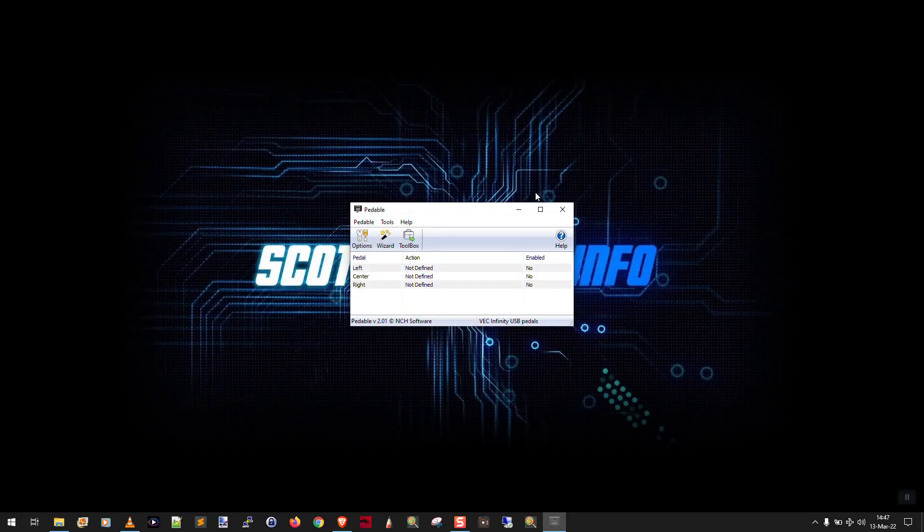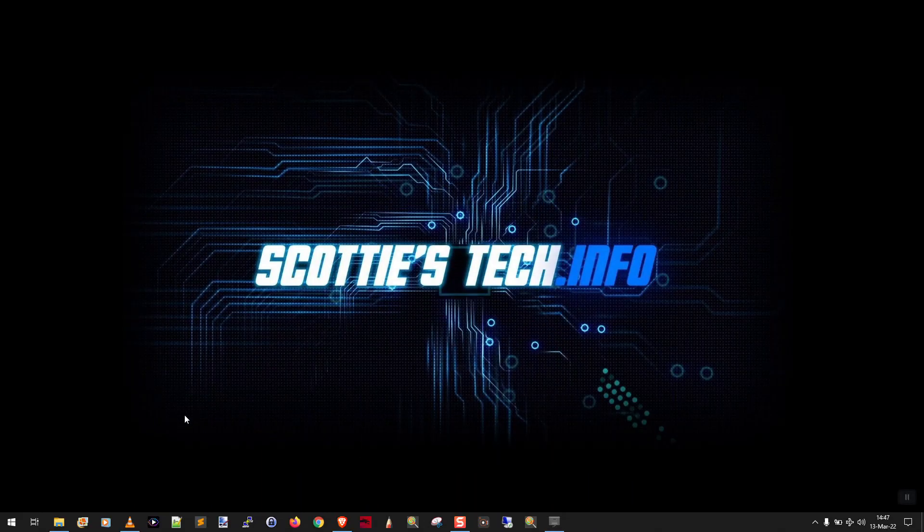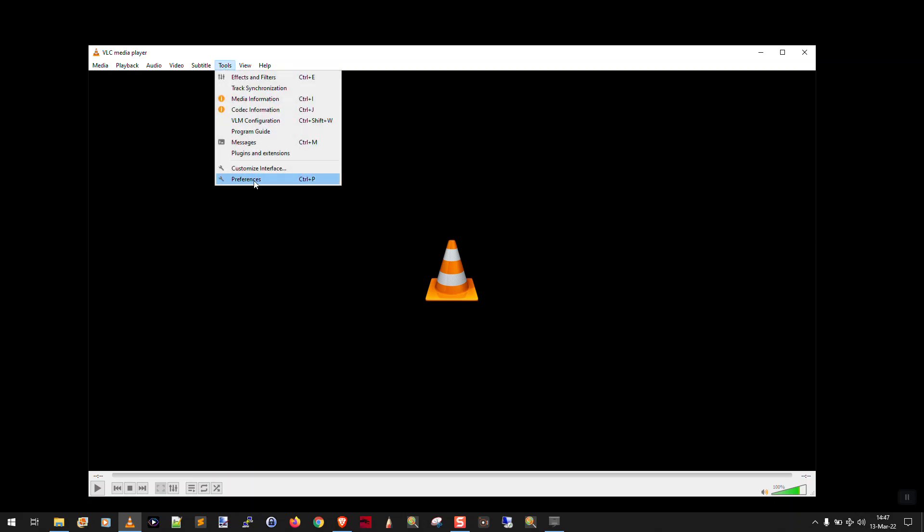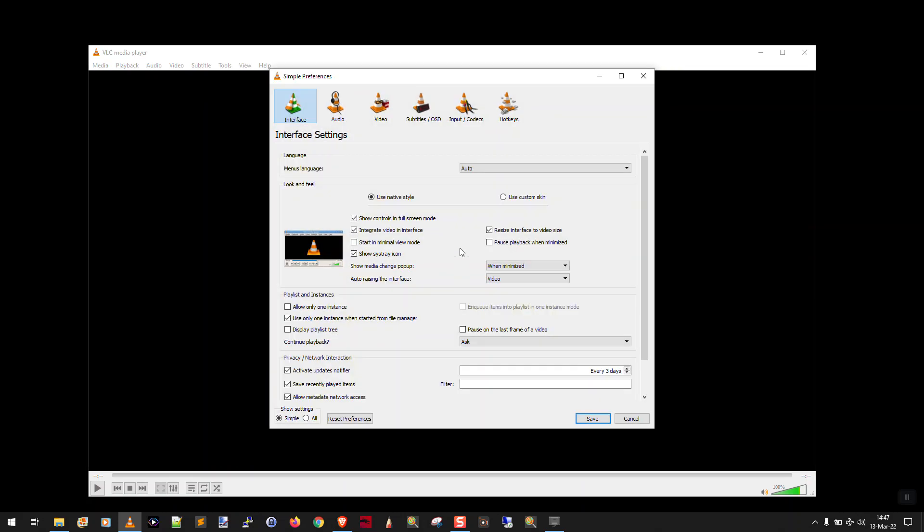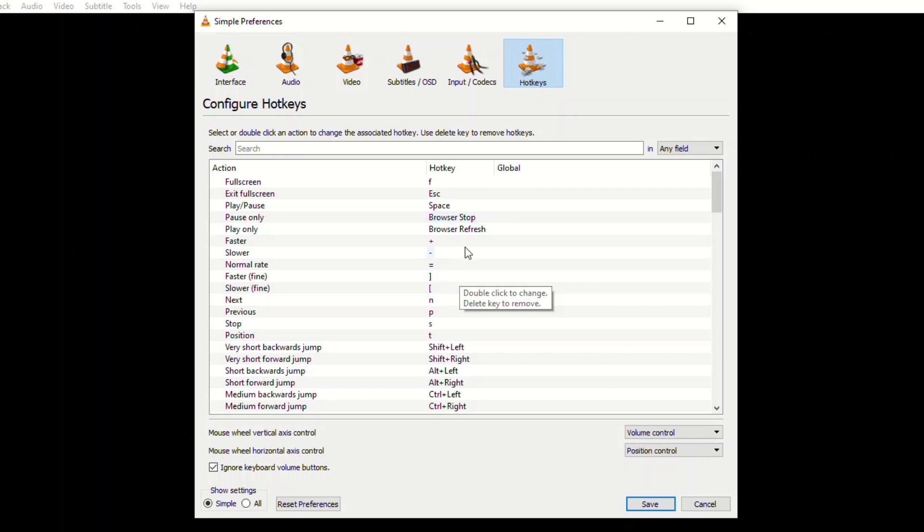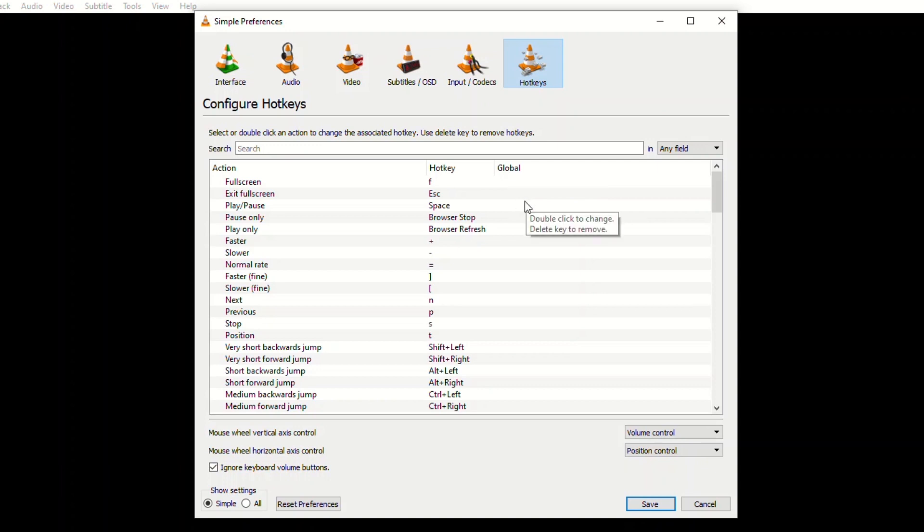All right, now we're going to go over into VLC. In order to configure the hotkeys in VLC, we go to Tools, Preferences, and click on Hotkeys. Now you'll notice here we have play/pause and very short backwards jump and forwards jump. The hotkeys are listed. These hotkeys only work when the focus is on VLC—in other words, you have the VLC media player window in the foreground. The global hotkey is sort of a desktop level thing, so even if you're typing in Word and VLC is in the background, the global hotkeys will still work. That's what we want to make pedalable work.